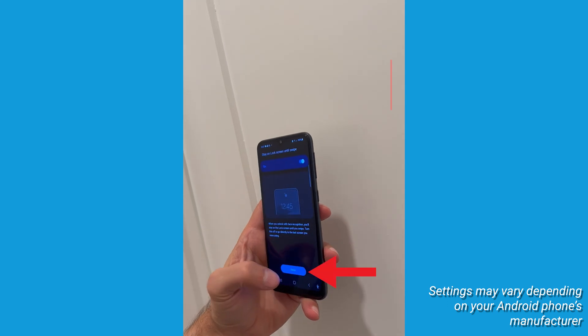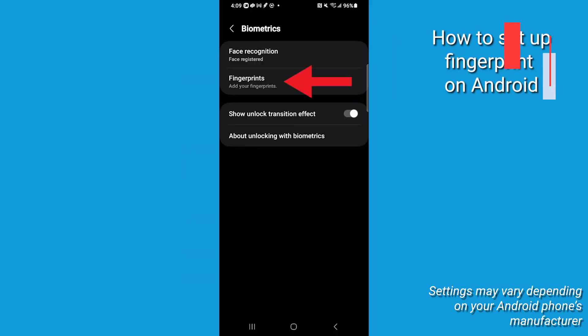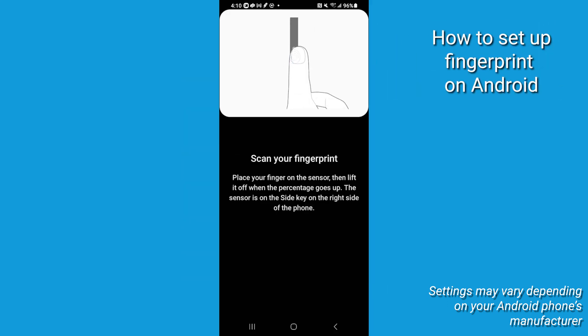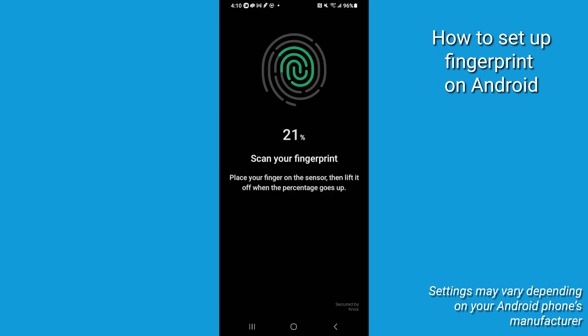Once you're done, you can then add and register your fingerprints. You're able to register up to three different fingerprints on your device.